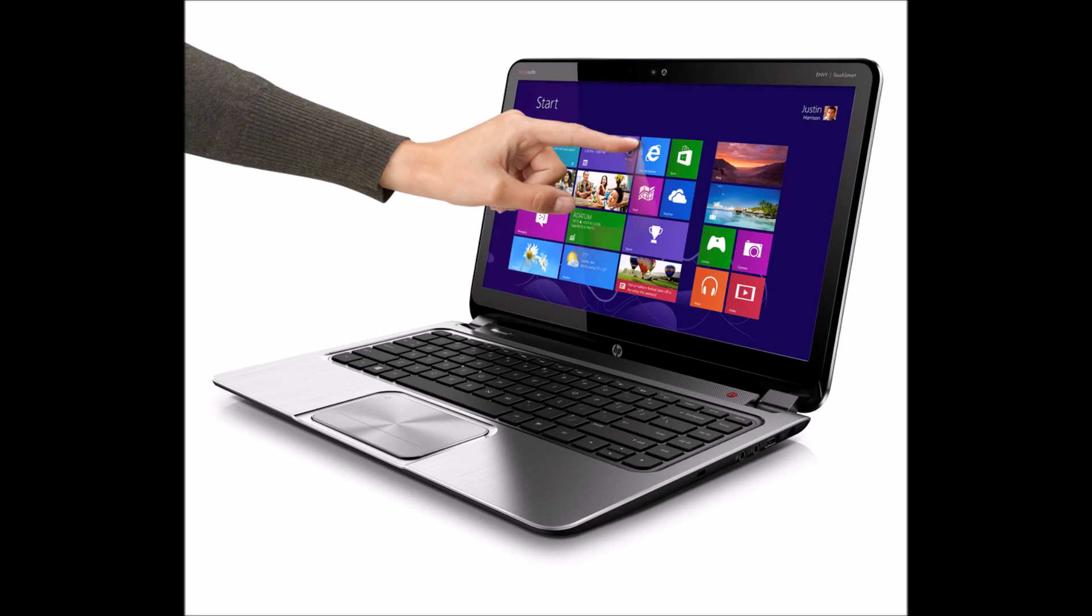Hi and welcome again to TechItOut. Up until now if you wanted a laptop with a touchscreen you really only had one of two choices.